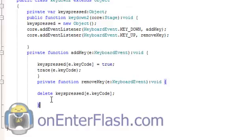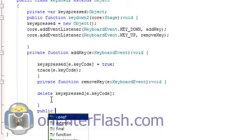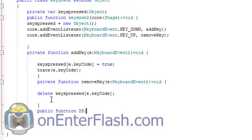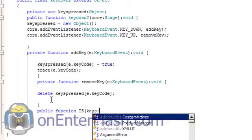And the way we'll do that is creating a public function which will return a value, a true or false. And that function I call IS capital letters. And we need the uint. So we'll put keys:uint.